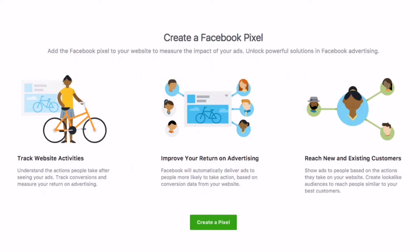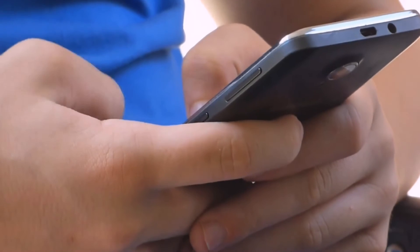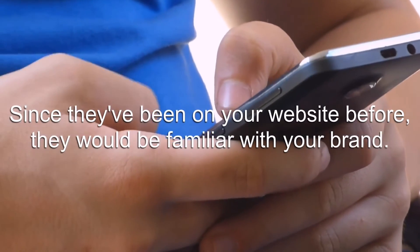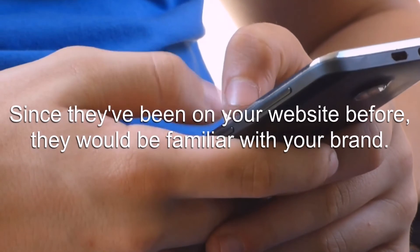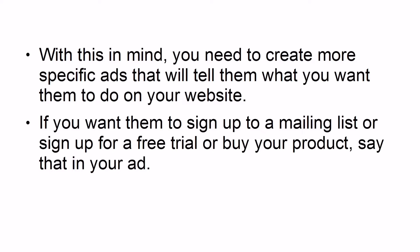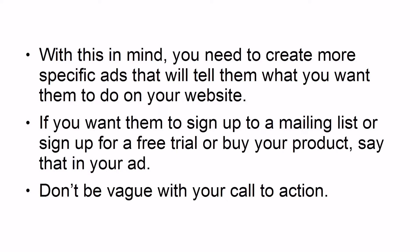In your Facebook Ads Manager, when you set up your ad sets, there is a section that allows you to create a custom audience. You can create a custom audience of your website traffic and then target them with your ads. Since they've been on your website before, they would be familiar with your brand. With this in mind, you need to create more specific ads that tell them what you want them to do — whether that's signing up to a mailing list, starting a free trial, or buying your product. Don't be vague with your call to action.